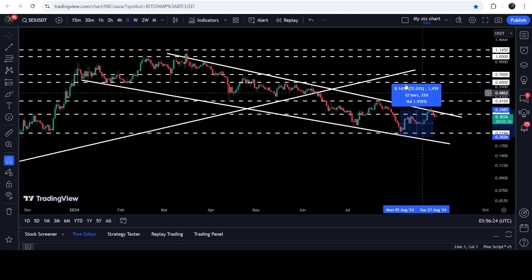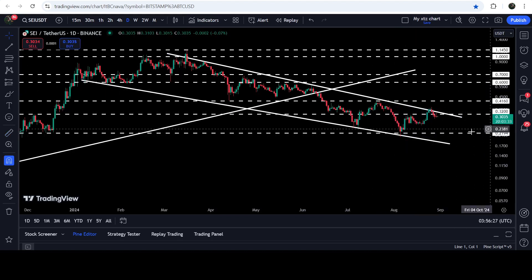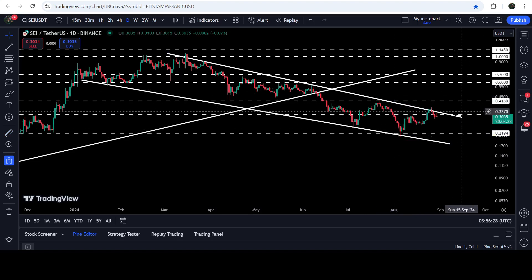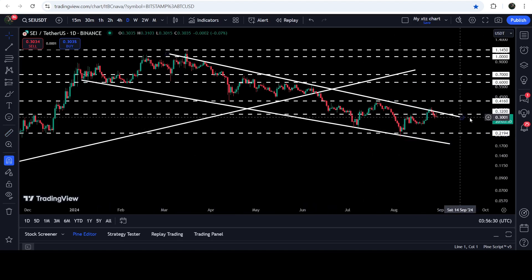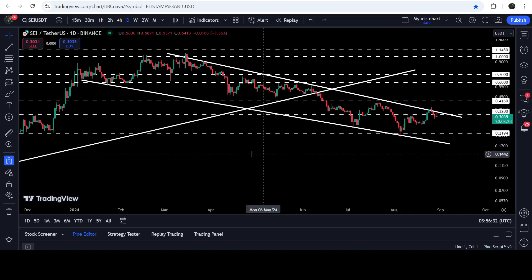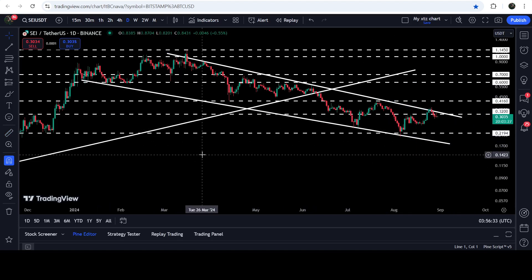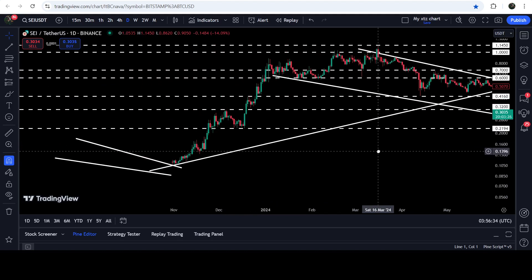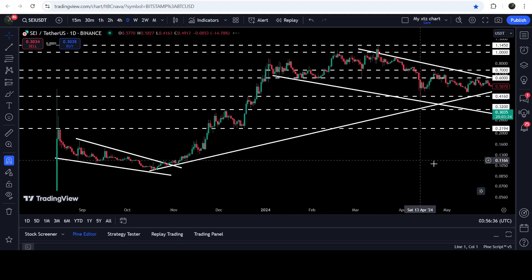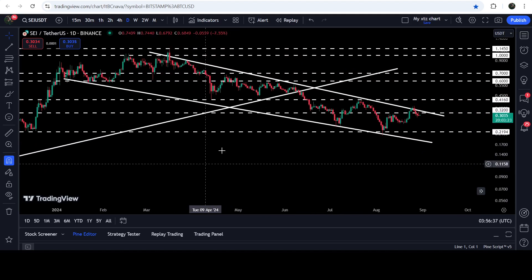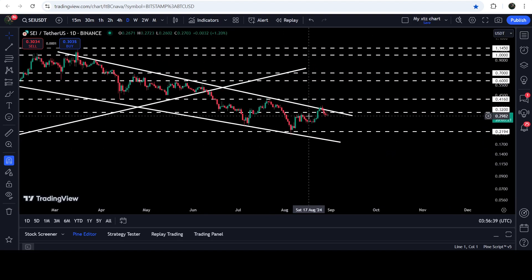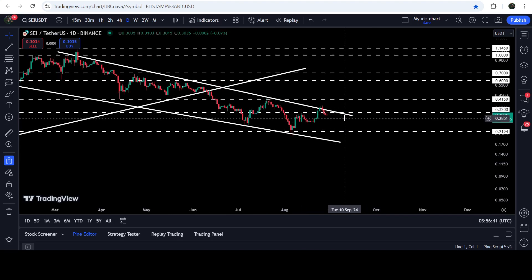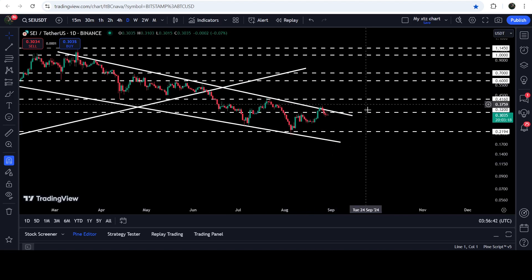After this bounce we had a very nice pump from this low to this high — this was a more than 72 percent pump. And now the price is trying to break out the resistance of this wedge and also trying to break out this long-term resistance of 32 cents, which was previously acting as resistance, then support, then support again, and resistance — and now again it is breaking out that resistance.